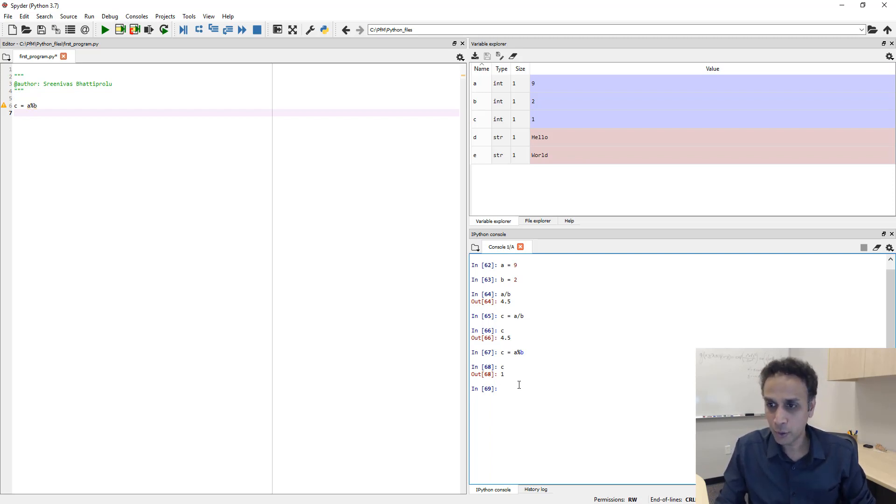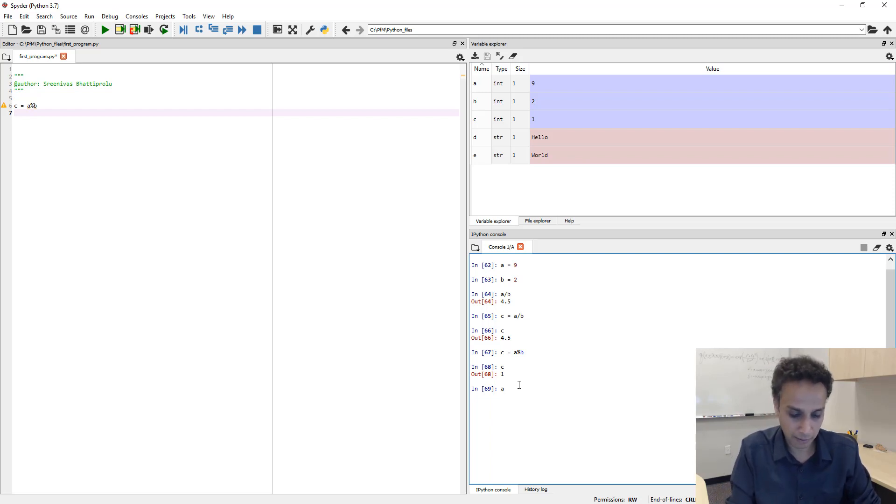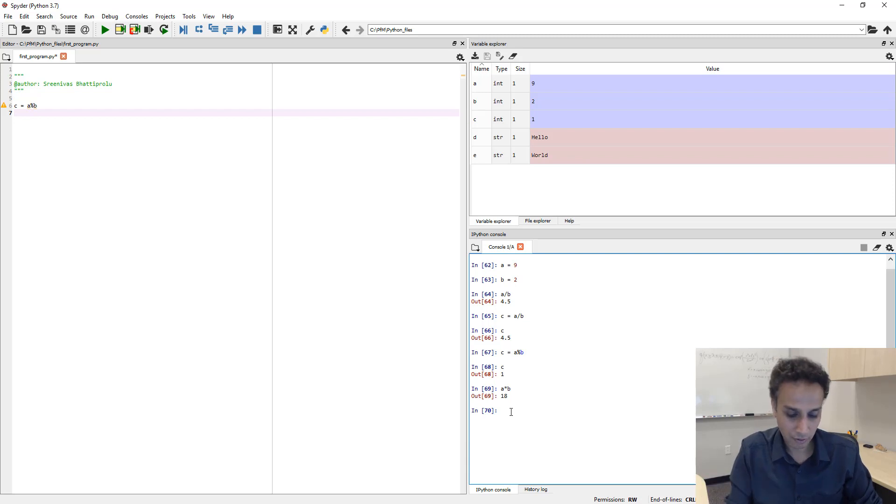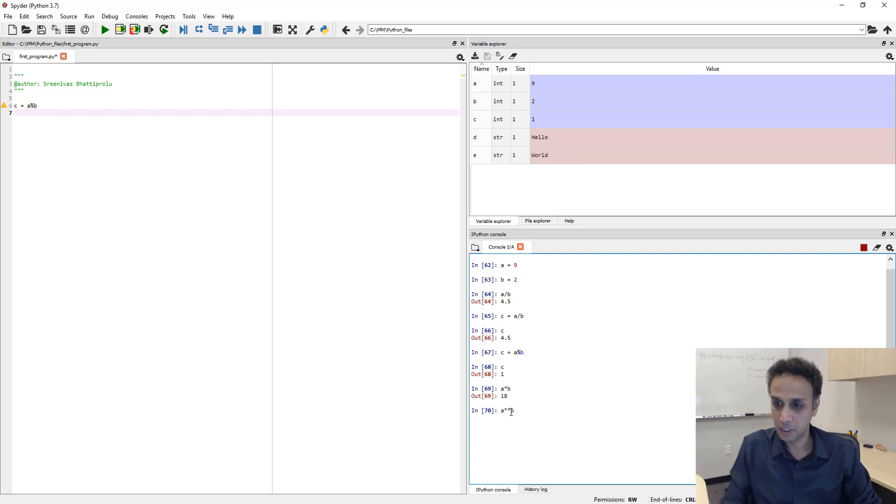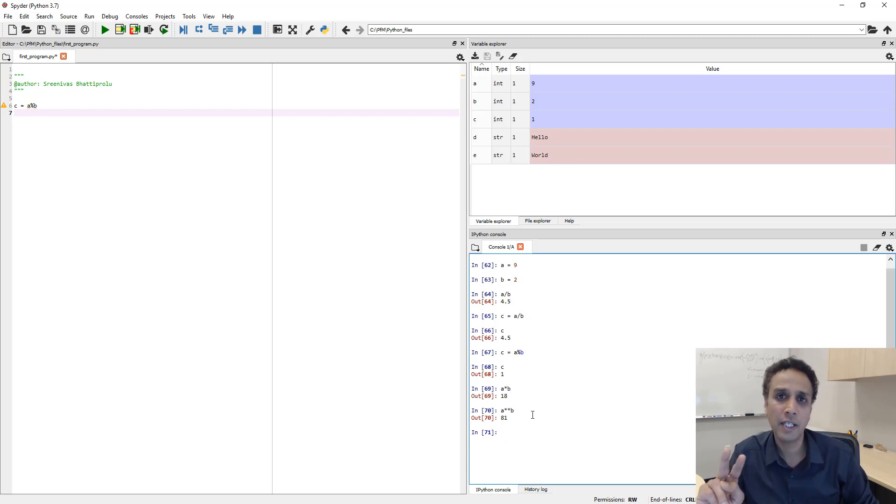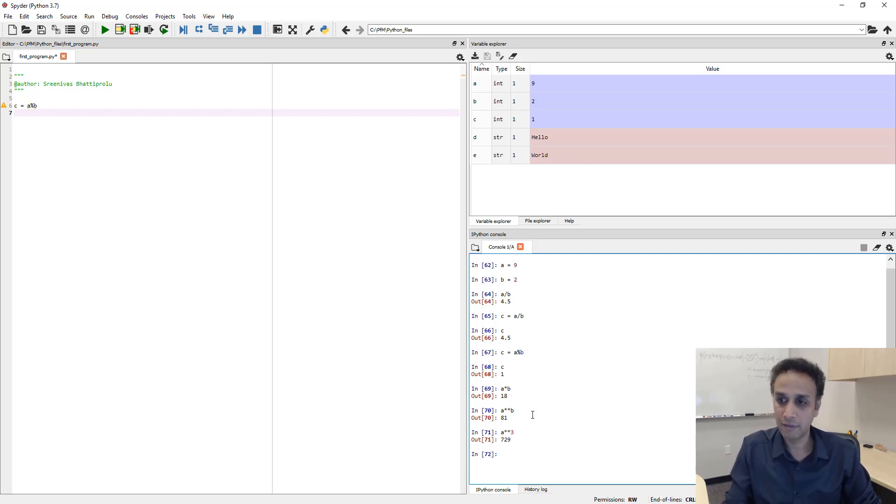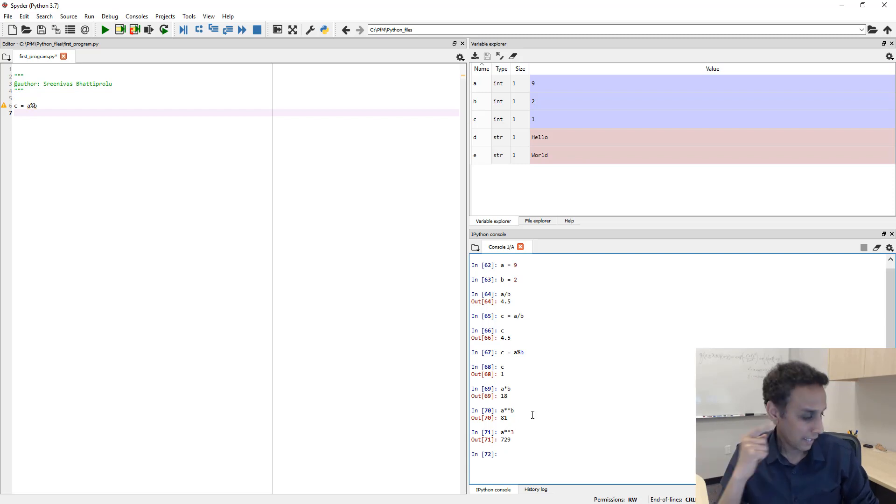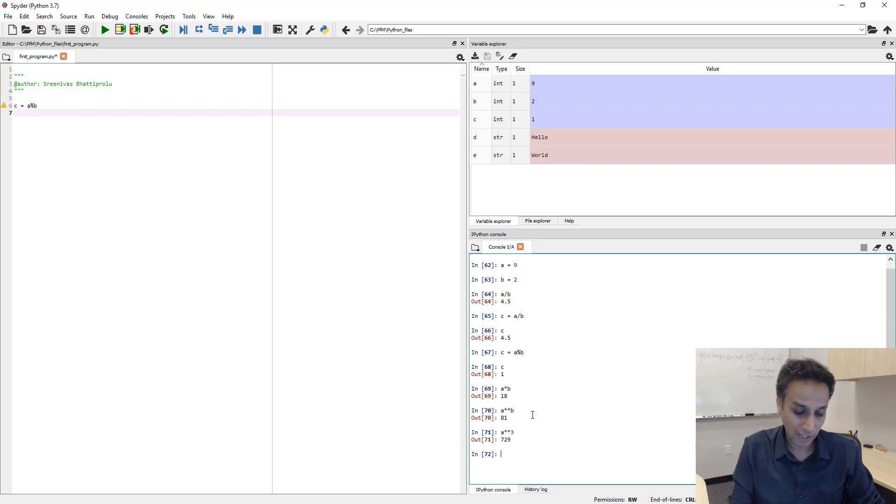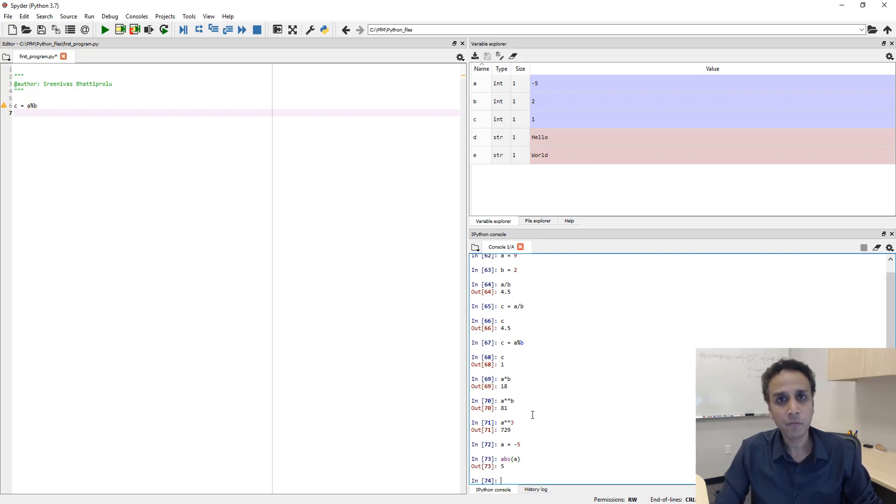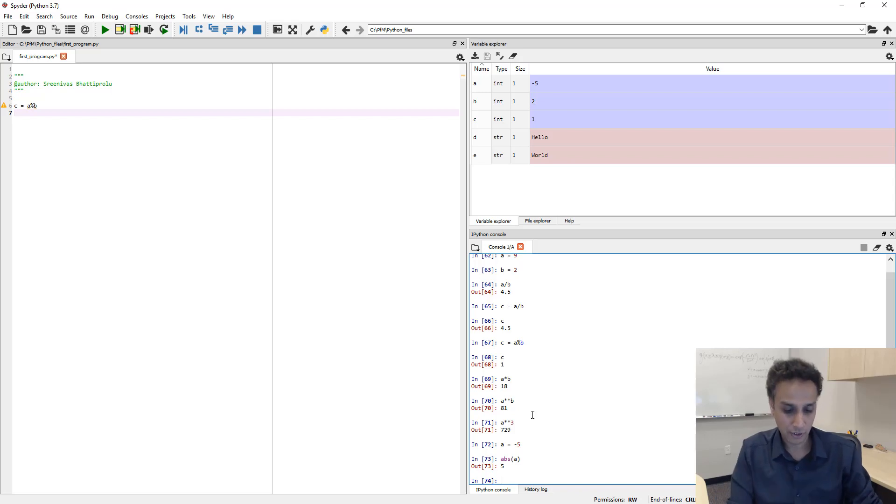Now, to multiply two numbers, I already mentioned, so A multiplied by B, then it's just 9 times 2. Now, if you want to the power of, A to the power of B, which is nothing but A square in this case, it's just 2 stars. To the power. Or I could have actually said A star star 3. This is A cubed. Which is 729. 9 cubed is 729. And any other absolute. So, if you have negative numbers, for example, A equals to minus 5, and absolute value of A is 5.